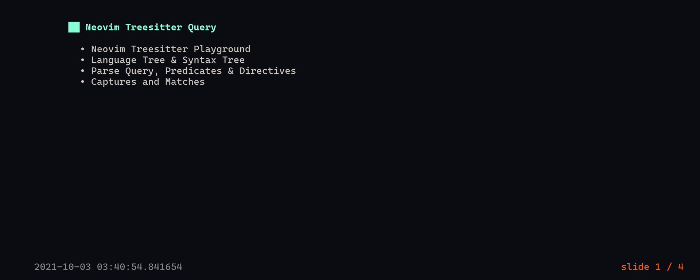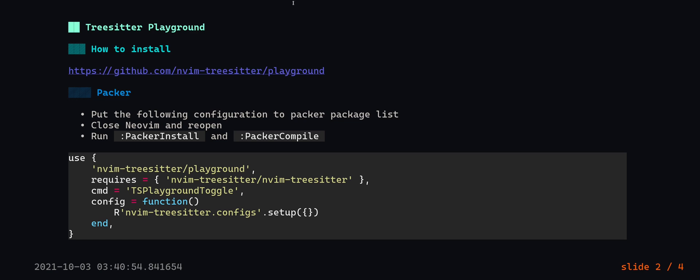I will put the link to this presentation in the video description below if you want to check that out. First, let's install tree-sitter playground. I am using Packer Package Manager so I will be using this code snippet to install it. You can check out the GitHub repo for more information about playground, or if you want to add more configurations or install it using a different package manager, you can visit the playground repo.